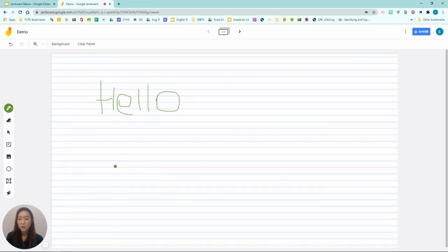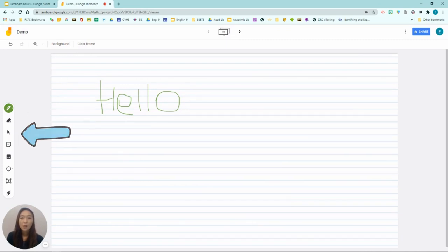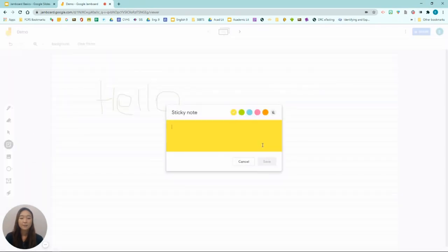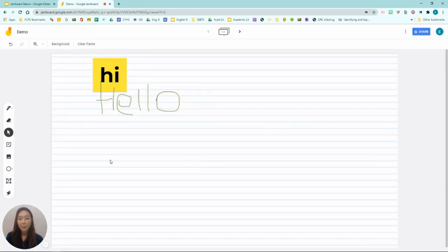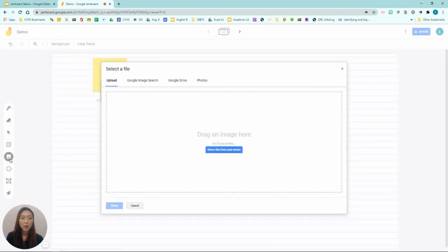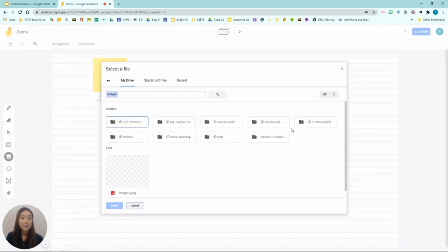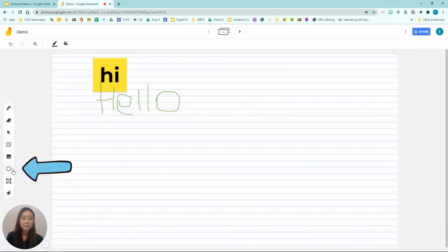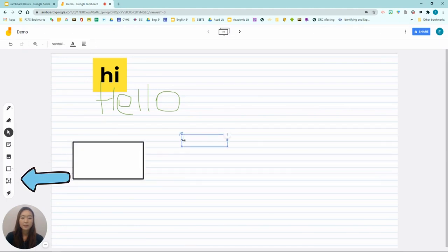Some other features of Jamboard are eraser, a select cursor, sticky note. To show you an example, simply type in what you want to say and click save. That's the sticky note feature. Insert image feature. So you can insert anything from your desktop or Google image search, or you can add something from your Google drive. And insert symbols.